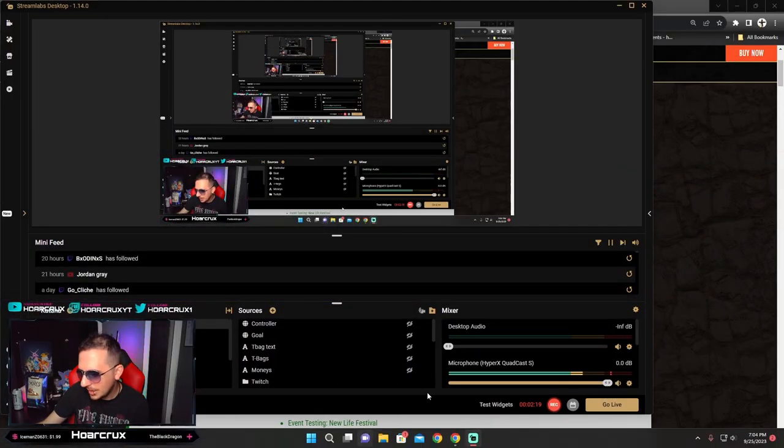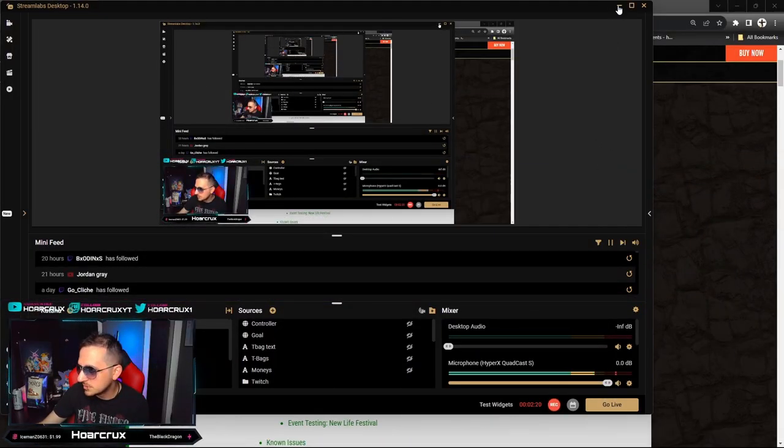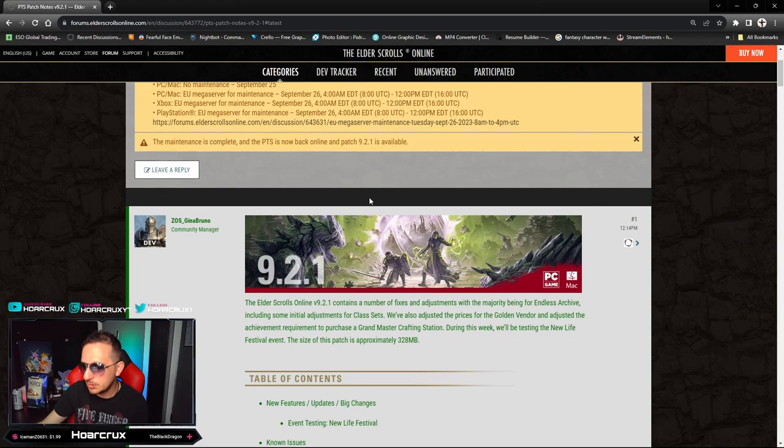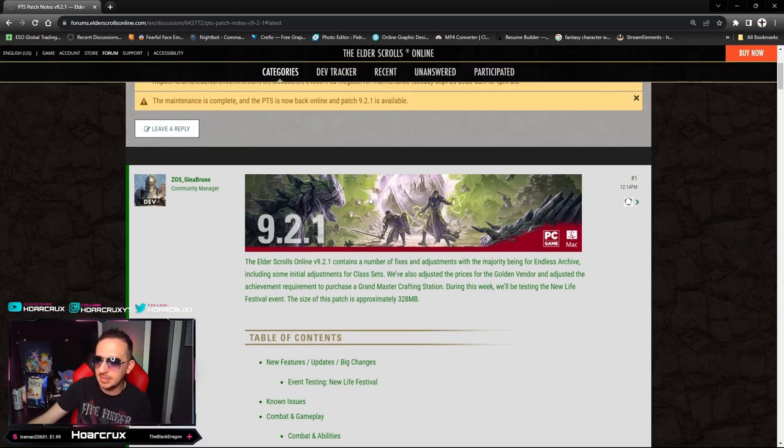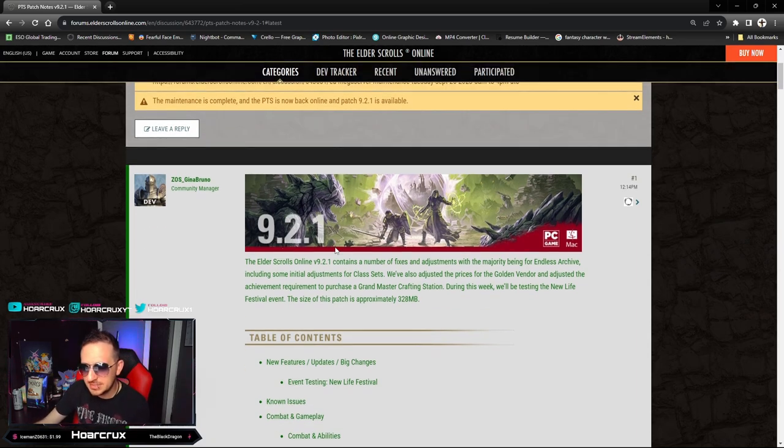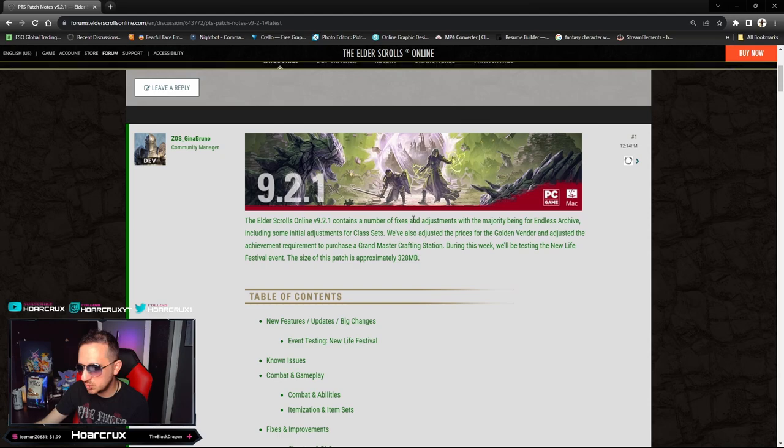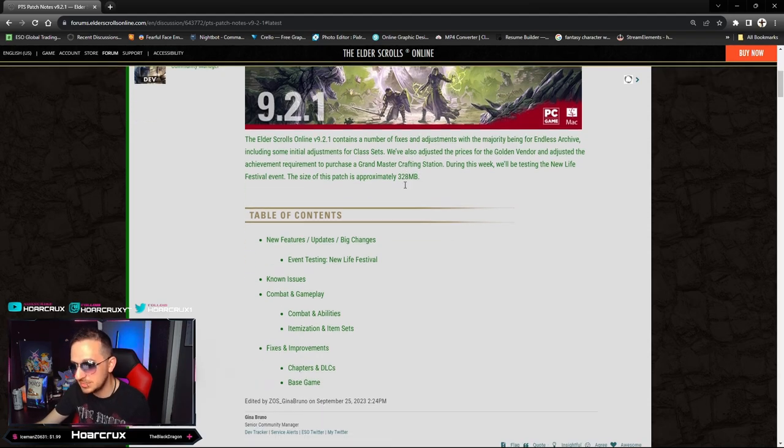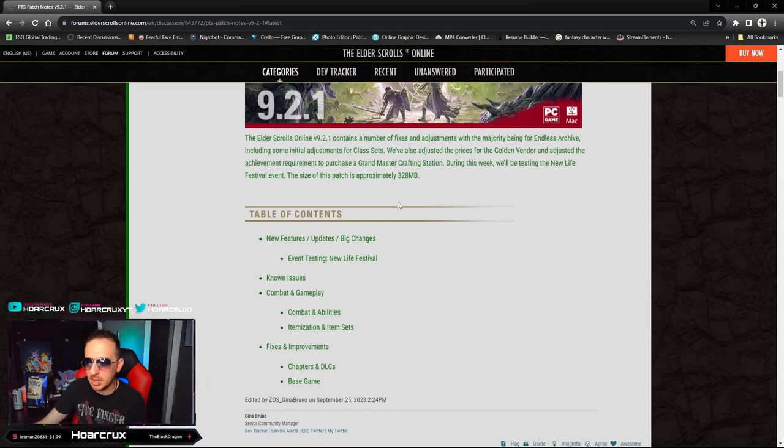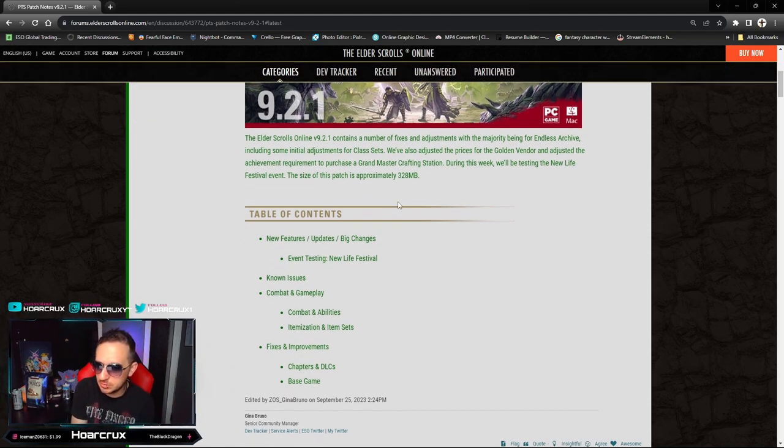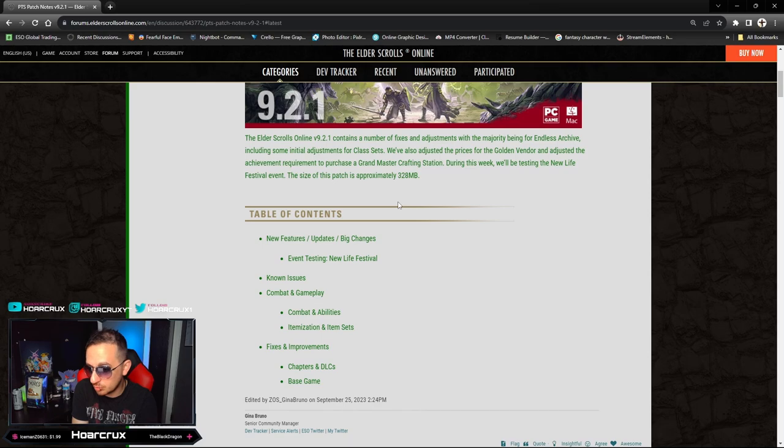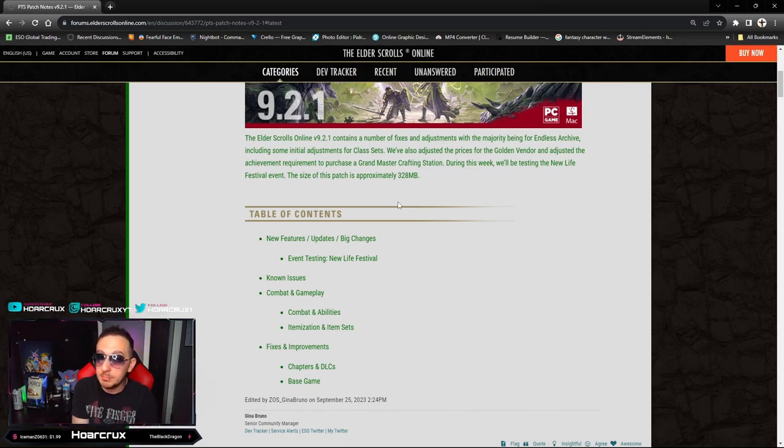So here we go, here is the PTS patch notes 9.2.1. It's not a big update but this will go into the balancing on the Dragonknight which is much needed, mind you.